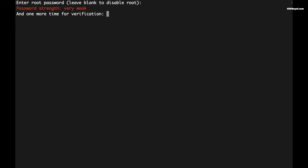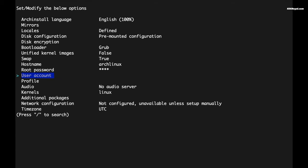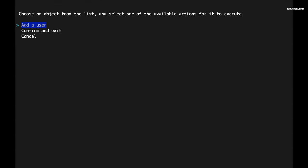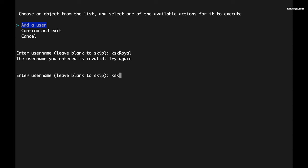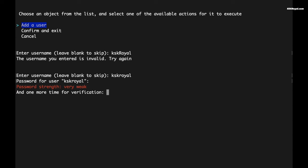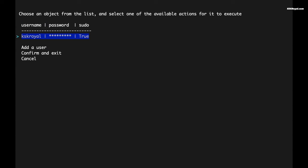After that, set the root password to assign a password for the root user. Then create a new user account. You can even add the new user to the sudoers list for elevated privileges.